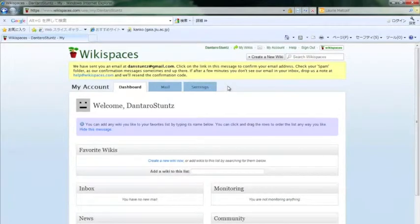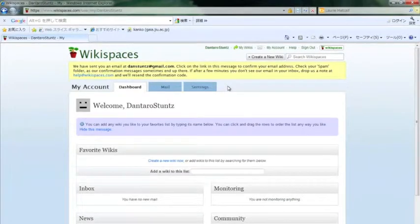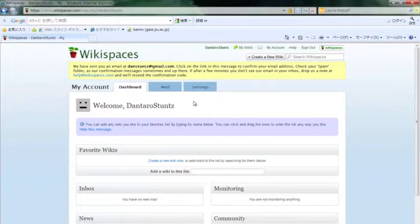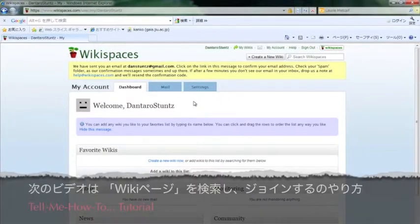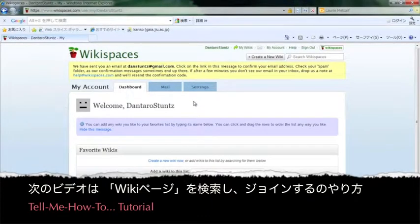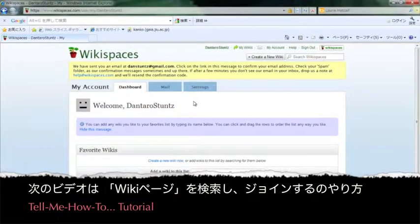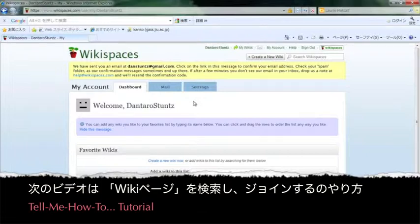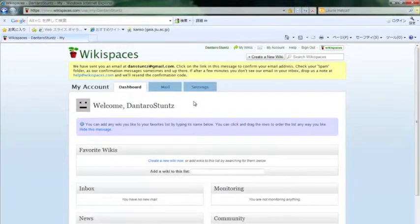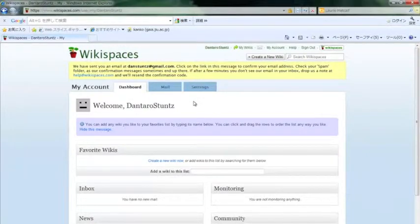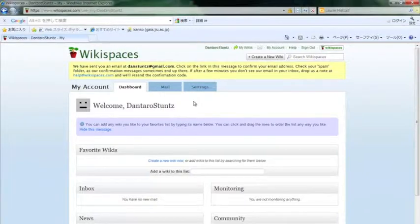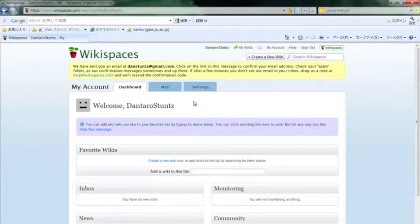That's pretty much it. There's more to learn. The next video will show you how to search for and join other pages, other wikis, such as this class wiki for English for Tourism 1 or Oral Fluency 3. I hope this video helps and thank you for watching. See you in the next video, thanks.